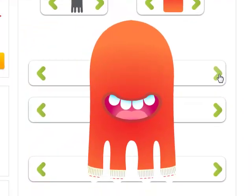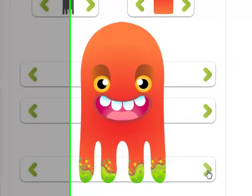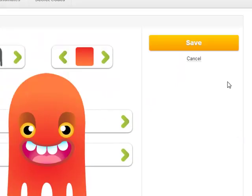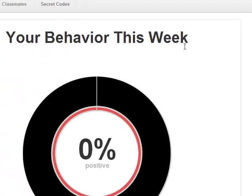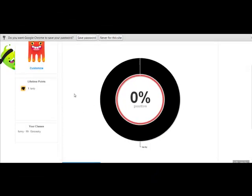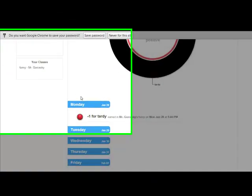When you're done, you hit Save, and there it is. Now my class and my teacher would see me as that avatar, and students can always go back and customize it some more.